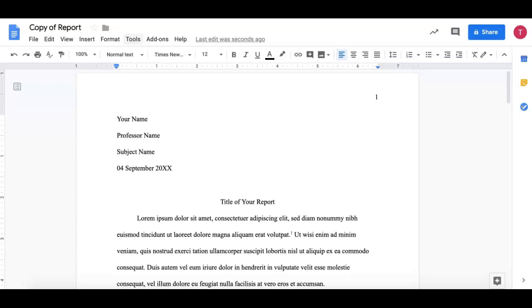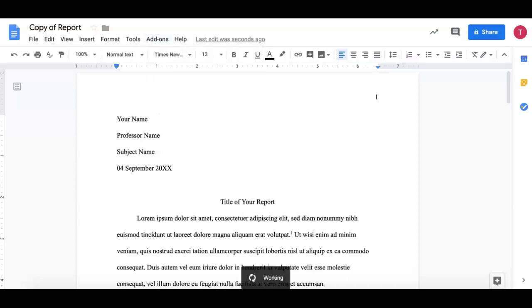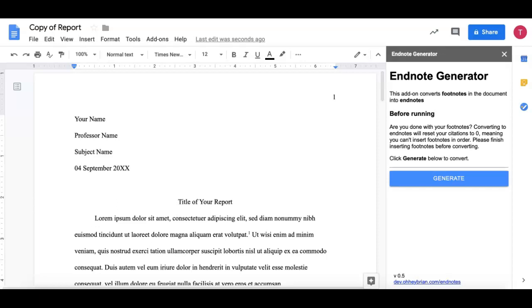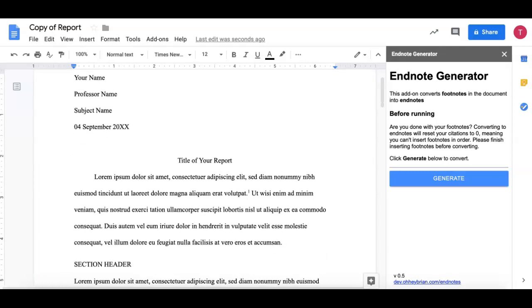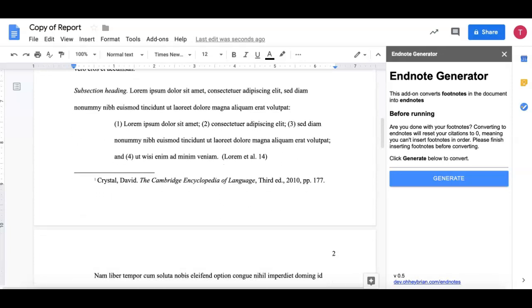So now I'm going to go to add-ons. EndNote Generator. I'm going to click run. It's working. And I'm going to read this. This add-on converts footnotes in the document into EndNote. Before you run it, you want to make sure you're done with your footnotes. Converting EndNote will reset your citations to zero, meaning you can't insert footnotes in order. Please finish inserting footnotes before converting. At this point, I'm going to say, yep, I'm done. All set. There's one footnote, two, three footnotes. That's great.